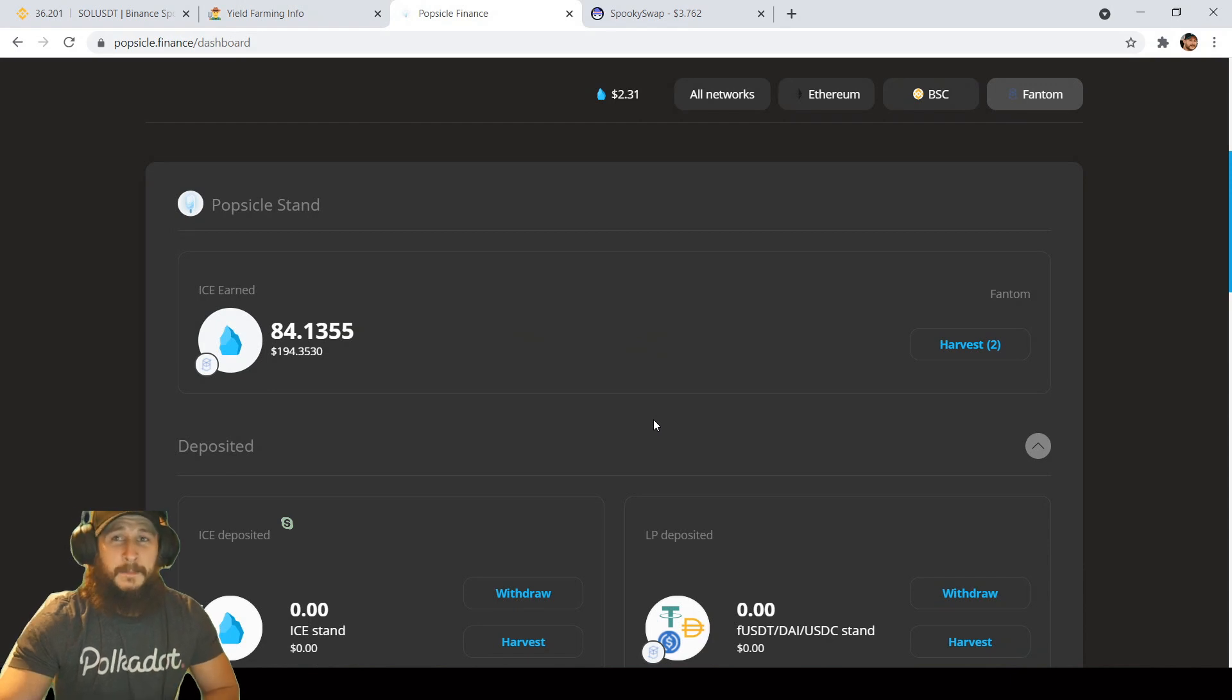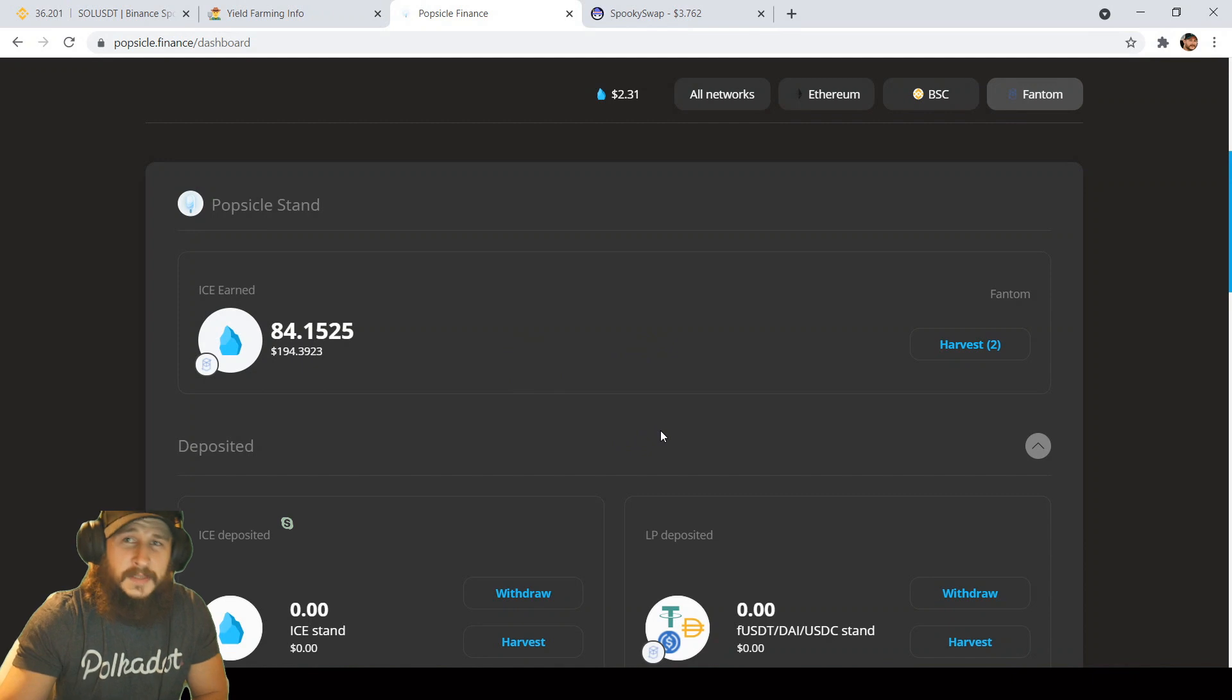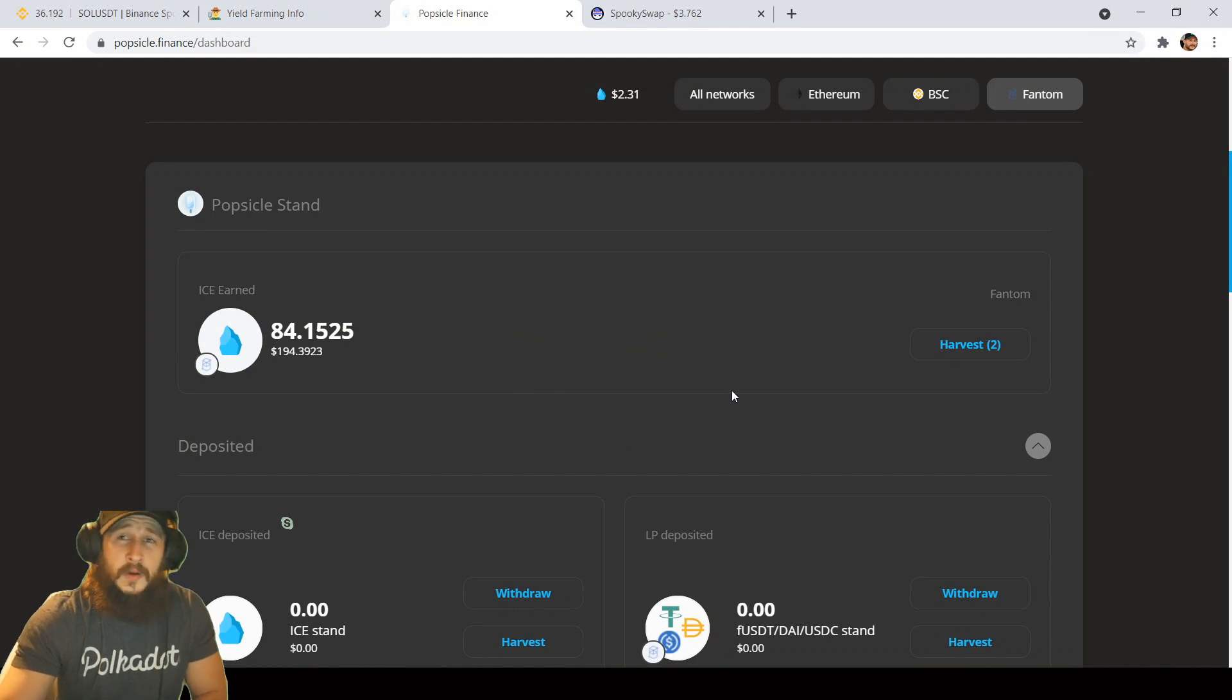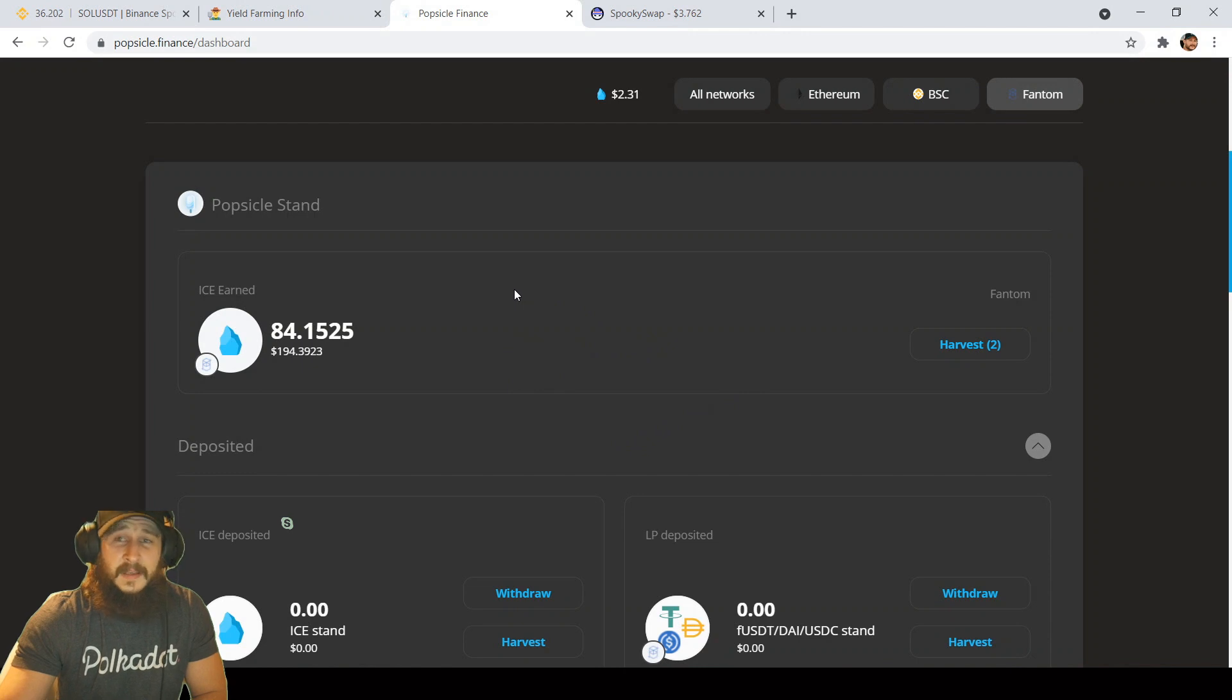Welcome back to Barry Bros Cryptos. Today, I'm going to go over some farms that I'm in right now and what coins I'm accumulating during this down phase in the markets.